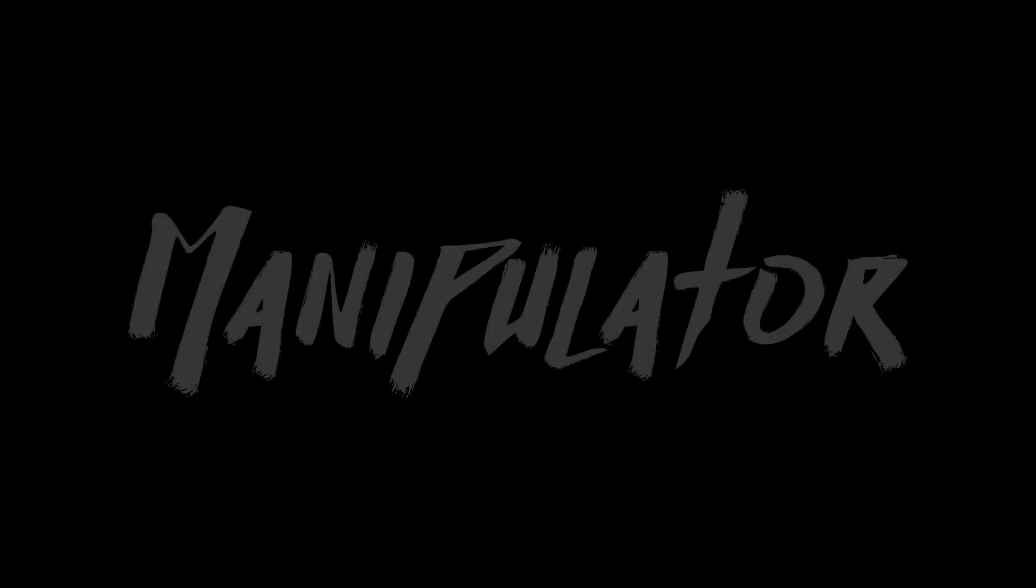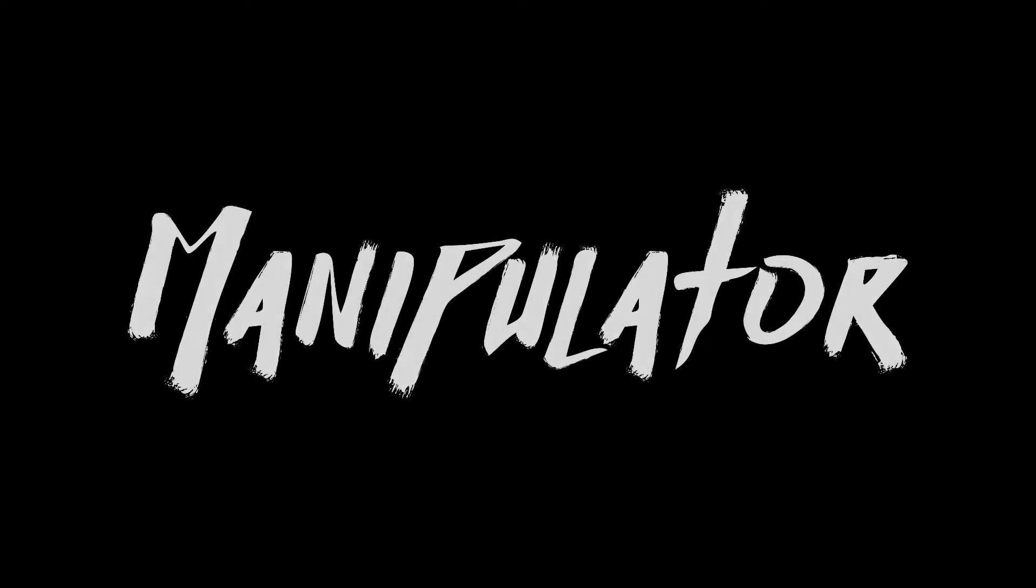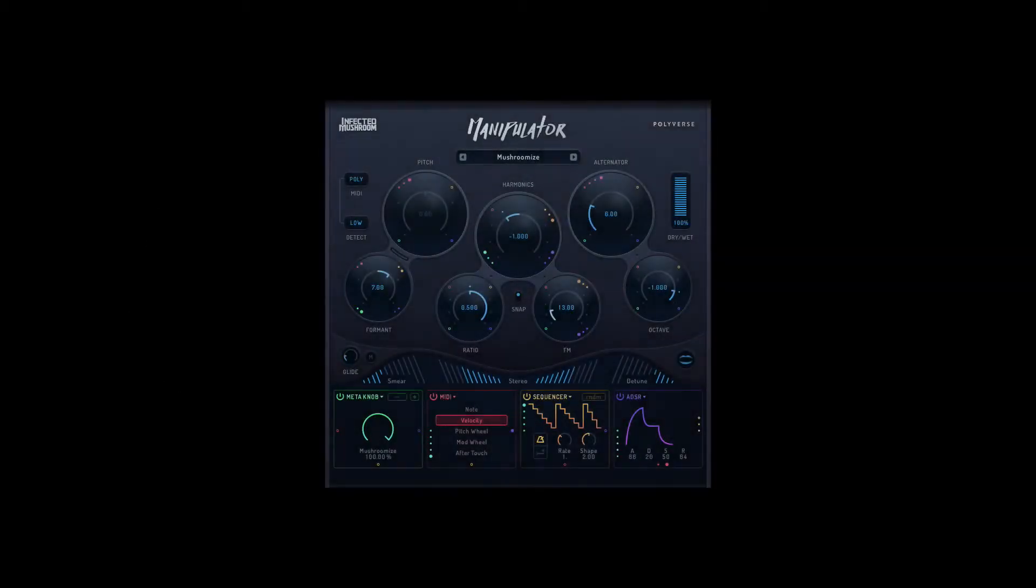All of the sound design and much of the music you hear in this show was created with the help of Manipulator, the vocal effects processor and sound design tool made by Polyverse Music. For details on the plugin, visit polyversemusic.com.